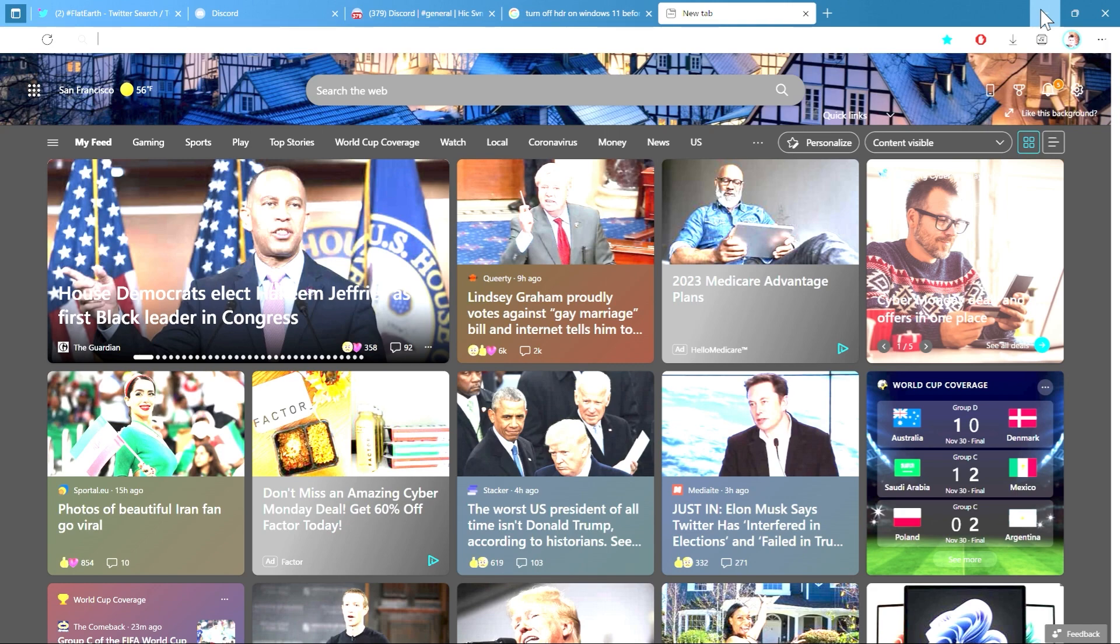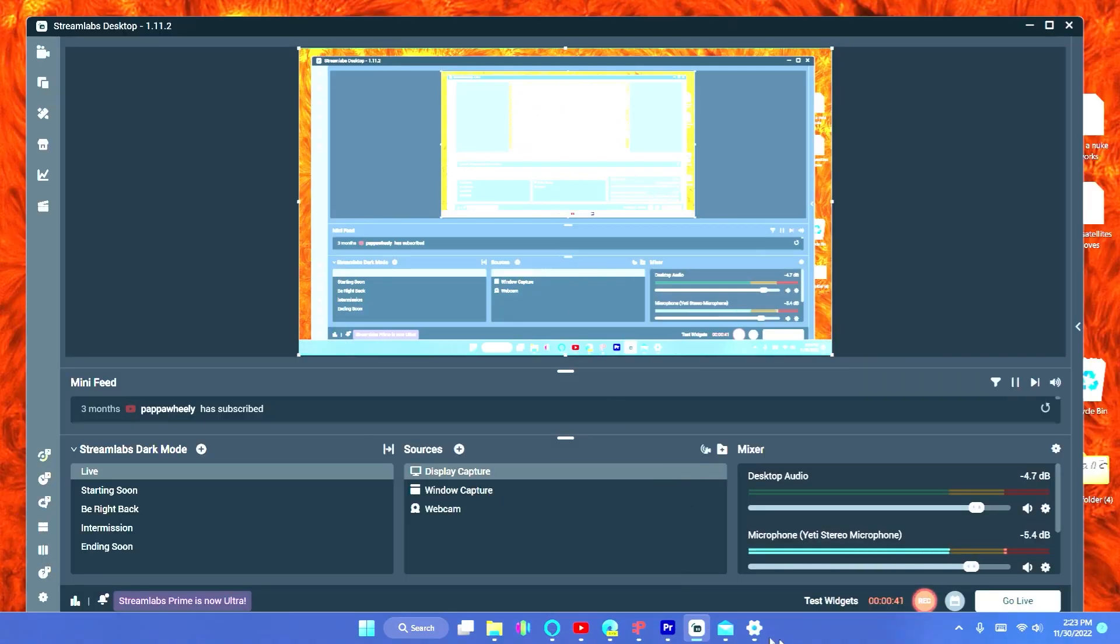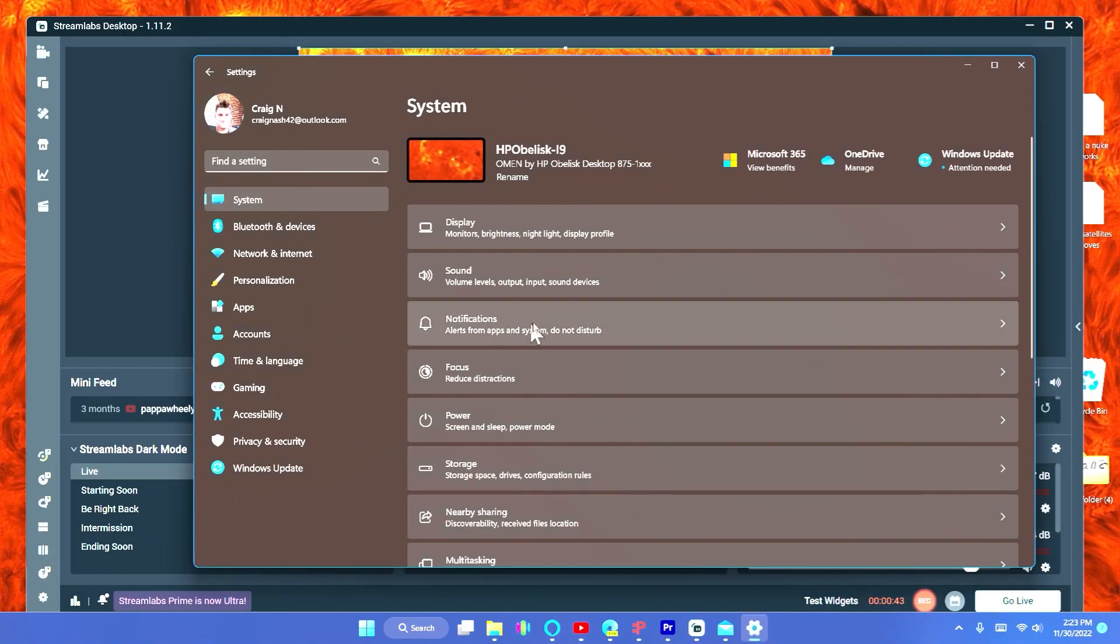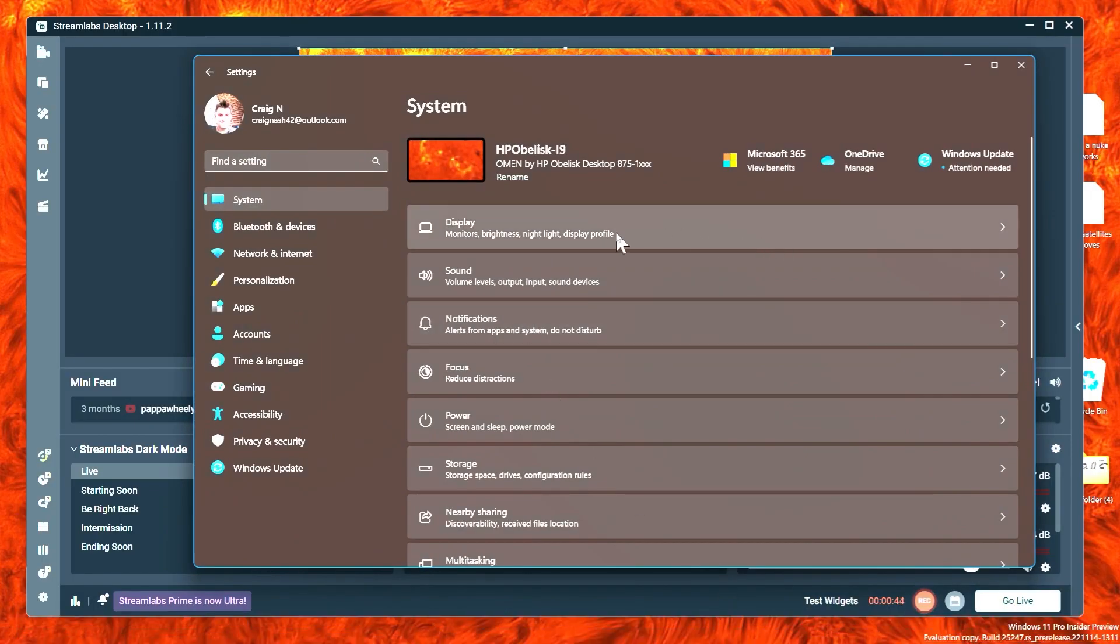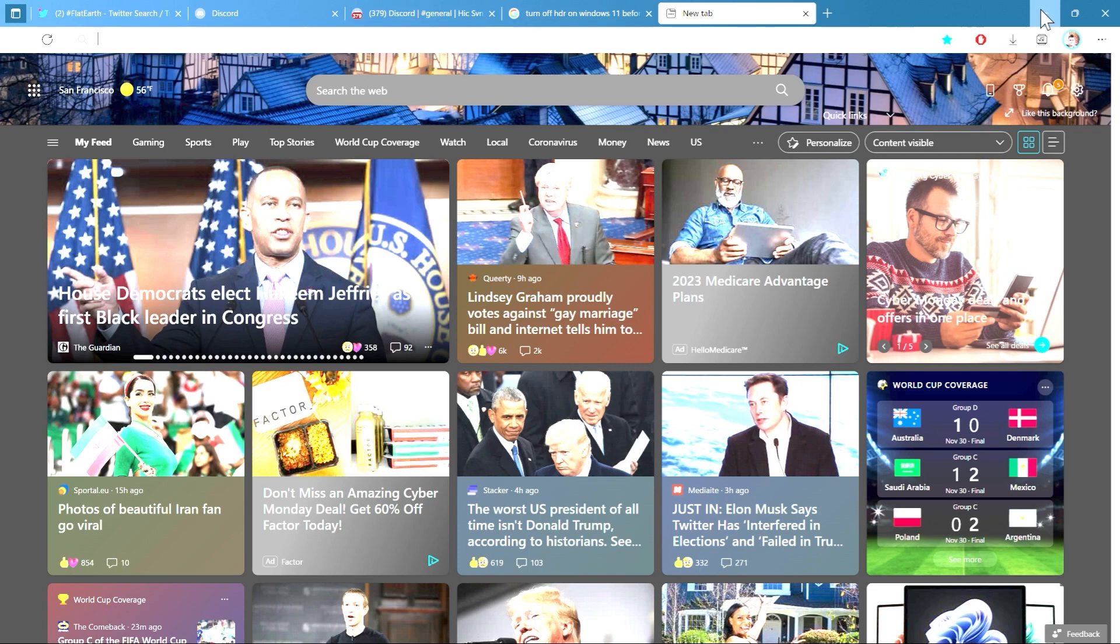So what you want to do is go to your settings. Let me open that up right here. Here we go. I'm going to go to settings, and your system, you want to go to display. And then under use HDR, turn it off.